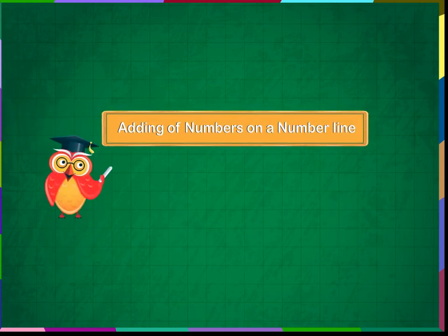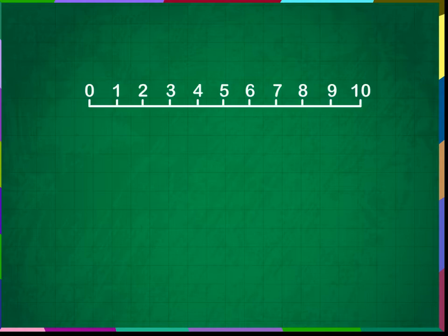Adding of numbers on a number line. A straight line with numbers starting from 0 is called a number line. We can do addition using the number line. Observe the number line shown here. It has numbers from 0 to 10. With the help of this line, we can add two numbers easily.